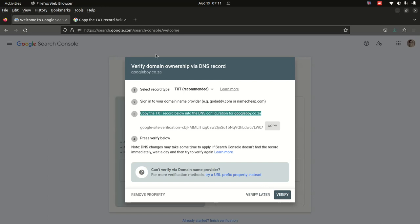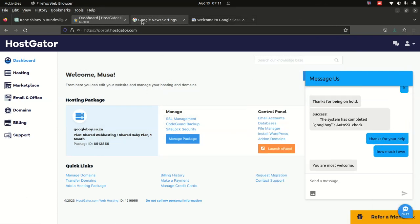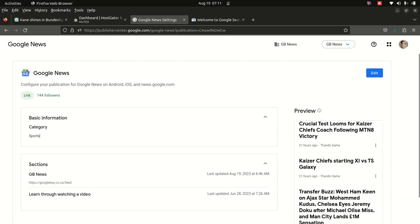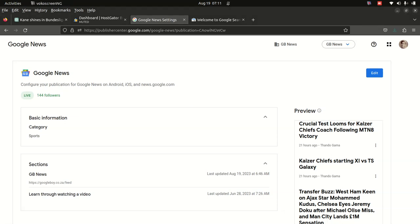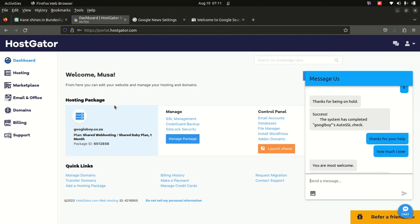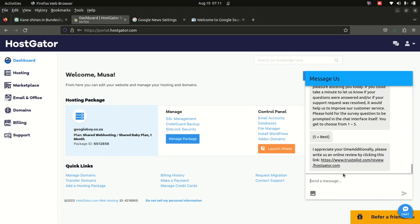Once the DNS change is made, you go back and click Verify. What will happen is Google will search and find those DNS records. It will then auto-verify your site. Your site will then show a configuration confirmation screen for your publication, and you won't see the previous out-of-date warning message anymore.